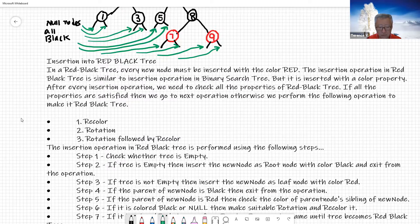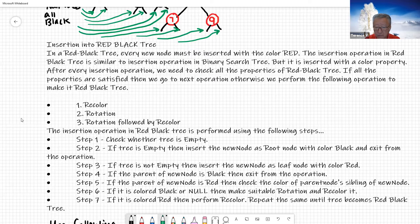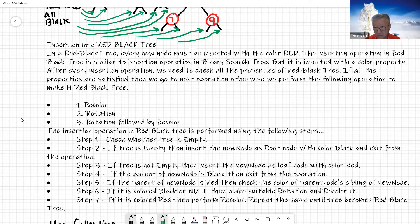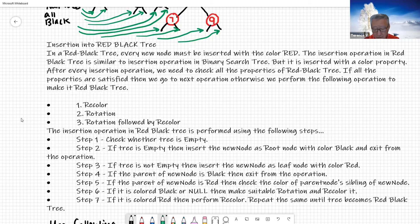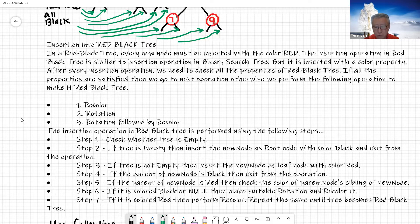Here's the general way we are going to insert a node. I'll go through some cases afterward that we can apply instead of just going through these steps. If you find out which case it is, then it's going to be much easier. Insertion into a red-black tree: every new node must be inserted with the color red.